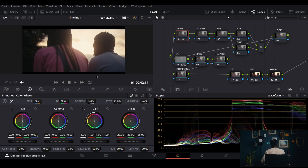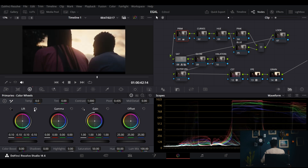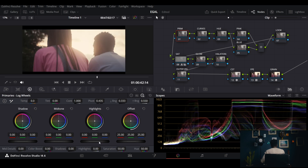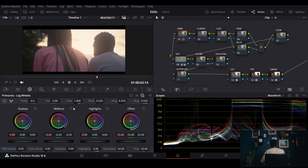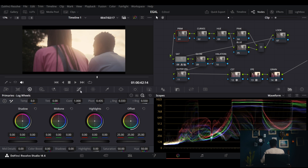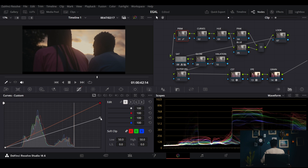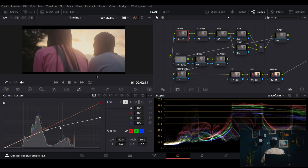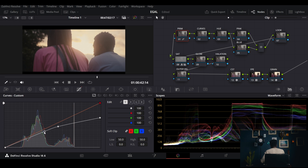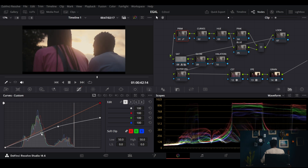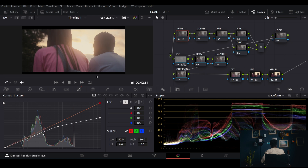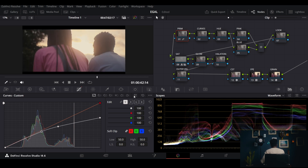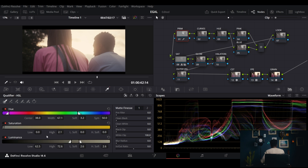Trying the gamma wheel — nope. Lift — nope. Log wheels highlights — nope. What about curves? You can get your highlights but it kills other areas. Even if you try to reshape the curve to bring things back, you can see just how much you're struggling to recover highlights without affecting other parts of the image.